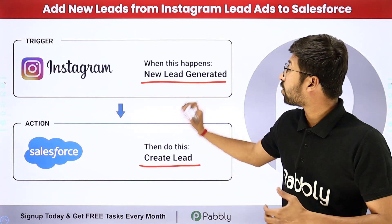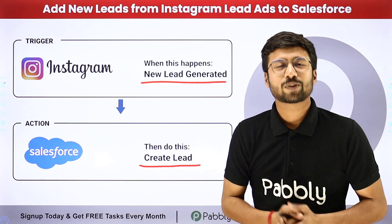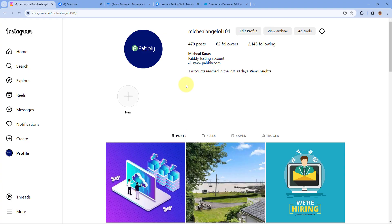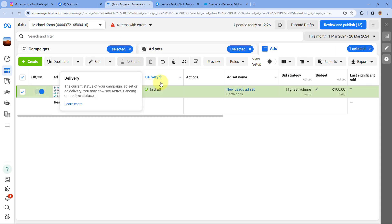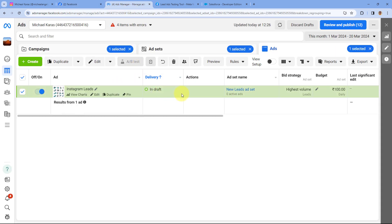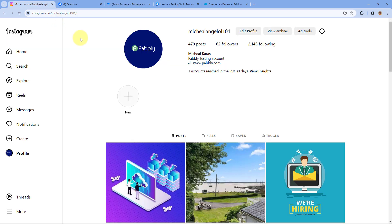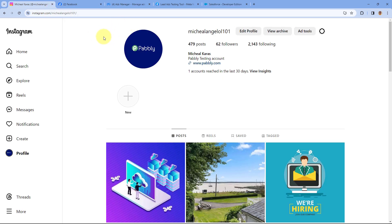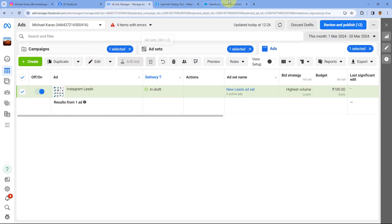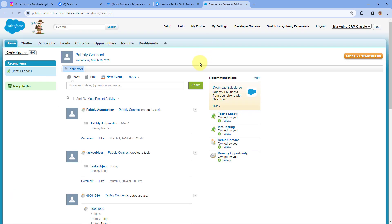So if you want to learn how you can set up this kind of automation, you just have to come with me to my screen. This is my Instagram account and I've connected my Instagram account with my Facebook page as well. And from this Facebook page, I'm running some Instagram lead ads. I've created a Facebook ad campaign to generate some new leads from Instagram. Now I want that whenever a new lead is generated using Instagram lead ads, I want to add that same lead in my Salesforce CRM as well. To do this, we have to connect our Instagram lead ads account — basically our Facebook ads account — with Salesforce. And we are going to use an automation and integration platform called Pabbly Connect to do so.